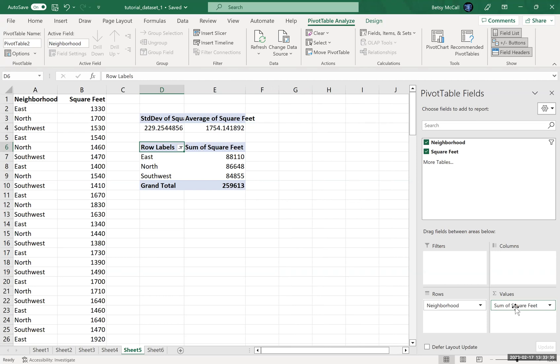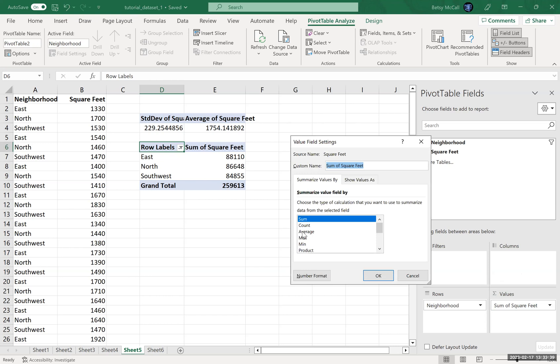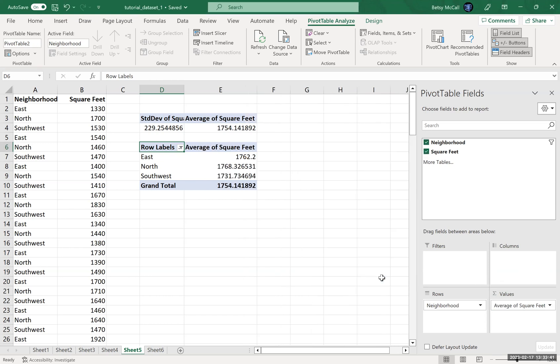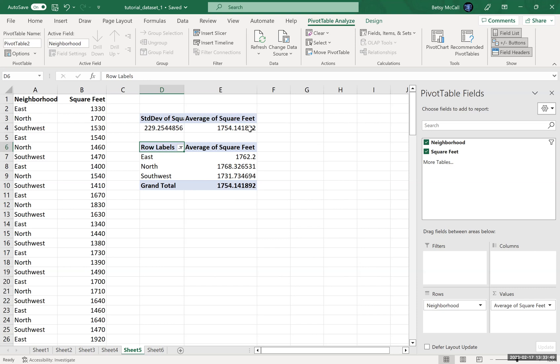Now, again, the default is still to sum it. But now I can change this to, let's say, average. And so it will calculate the average within each category. And so the grand total will be the average of all of the data collectively.